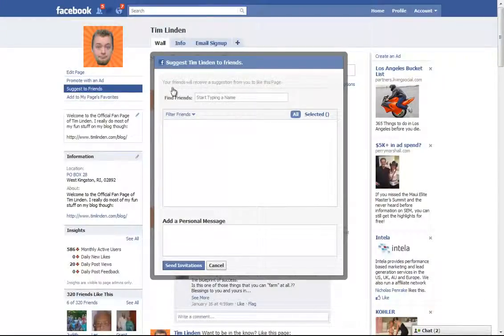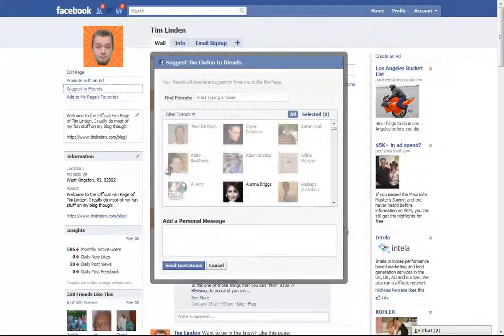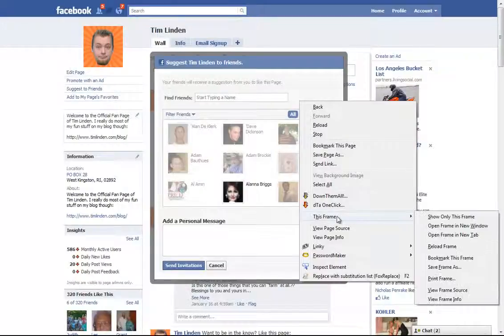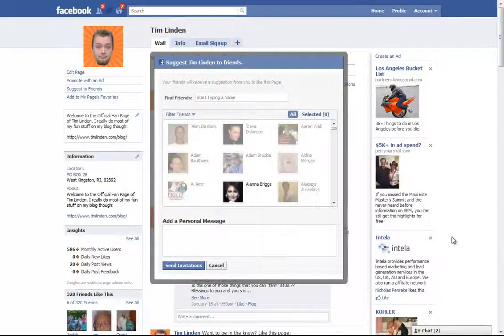Go to Suggest to Friends. This little box comes up. This is actually inside of a frame, so what you have to do is right click on it, go to This Frame, and then Open Frame in New Tab.